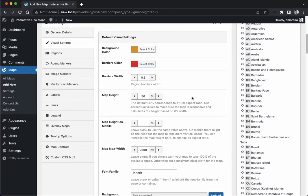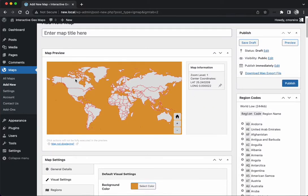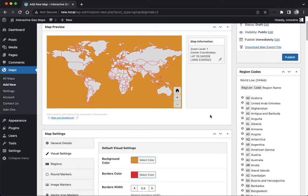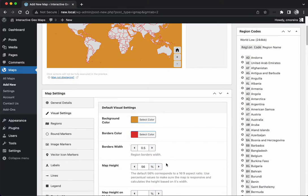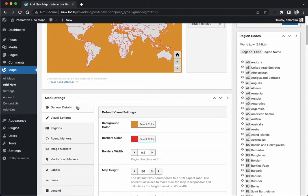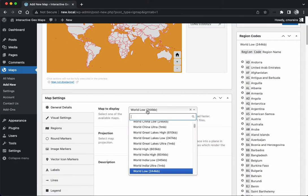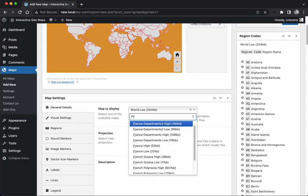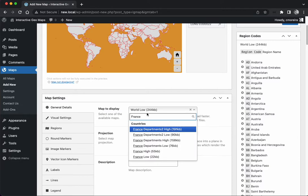We also have the map height which controls the aspect ratio, not so much the map height in pixels but the aspect ratio of the map. So the default 56% gives us a 16:9 aspect ratio. It works well for the world map, but for example if you have the France map...